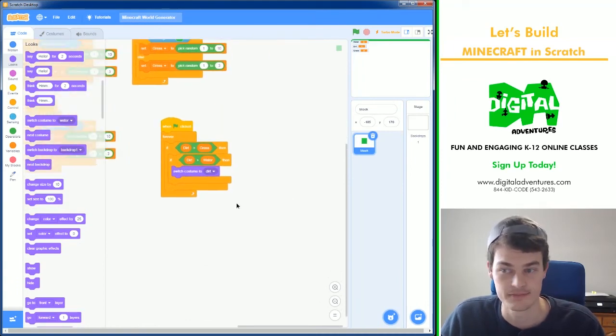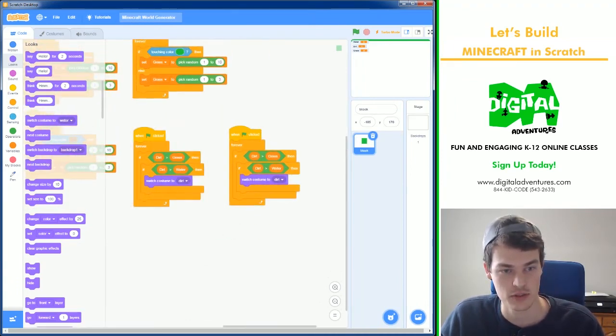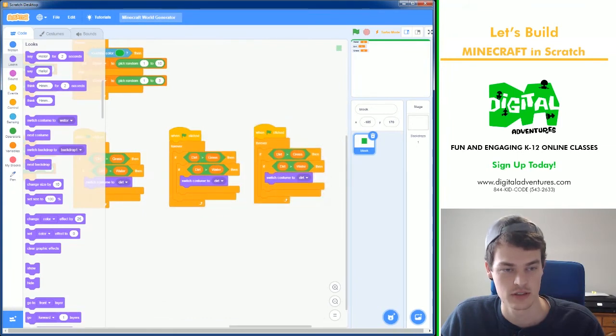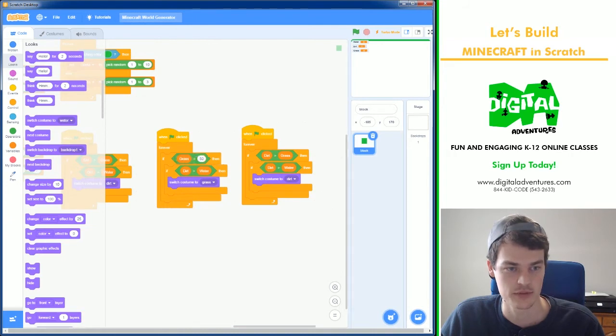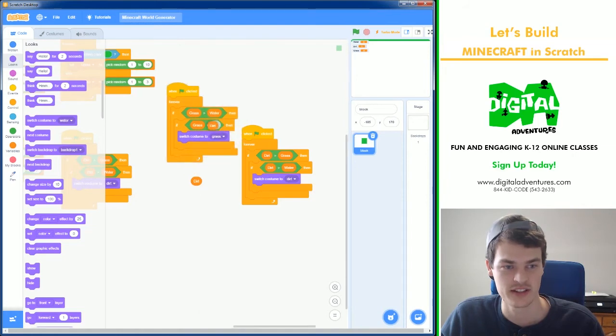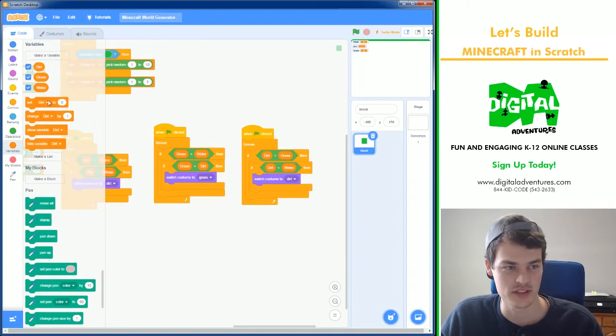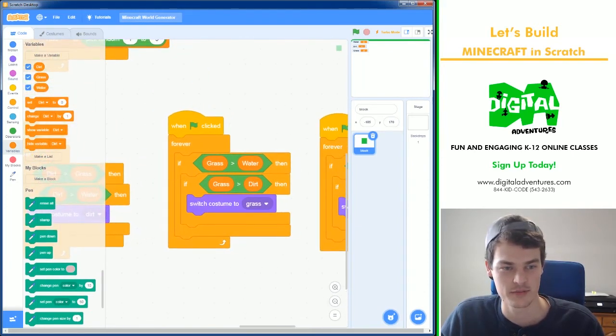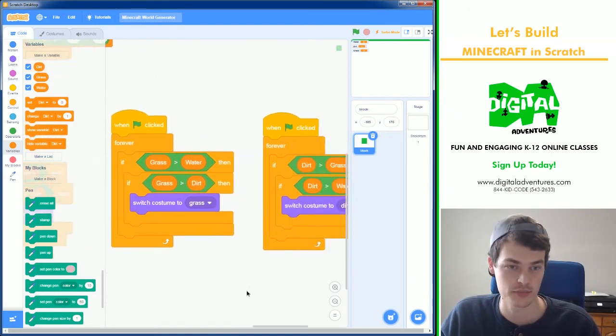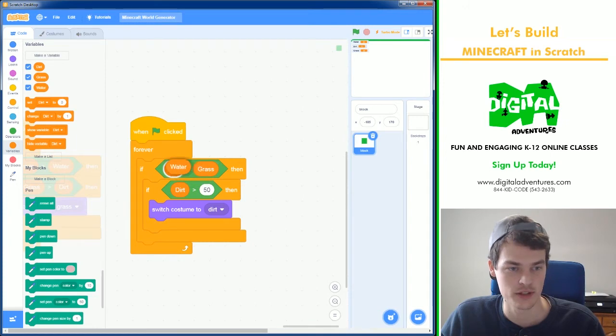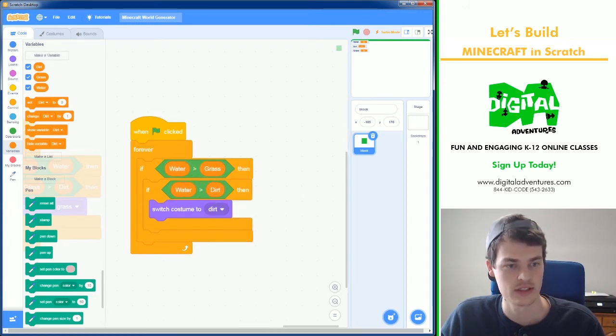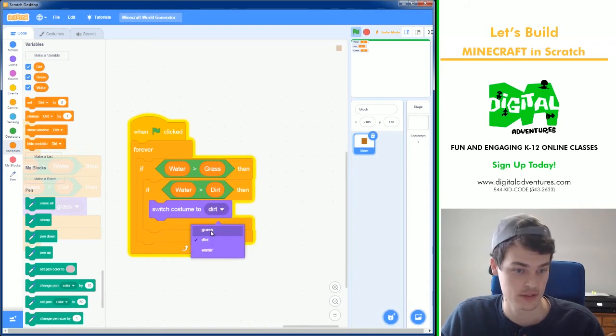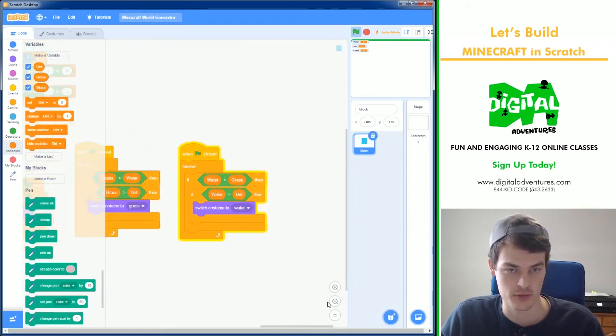Now we need two more, for what happens if grass is the highest number and what happens if water. So I'll turn this to grass. I'll move grass over here and over here. I'll move water and dirt over here. I did that kind of fast. You can simply go into the variables and grab those out. But now I have my grass is better than water, grass is better than dirt code block. And lastly we need water. Water needs to be better than dirt. Water is greater than grass, and if water is greater than dirt, it will be a water block. We're going to switch to water.